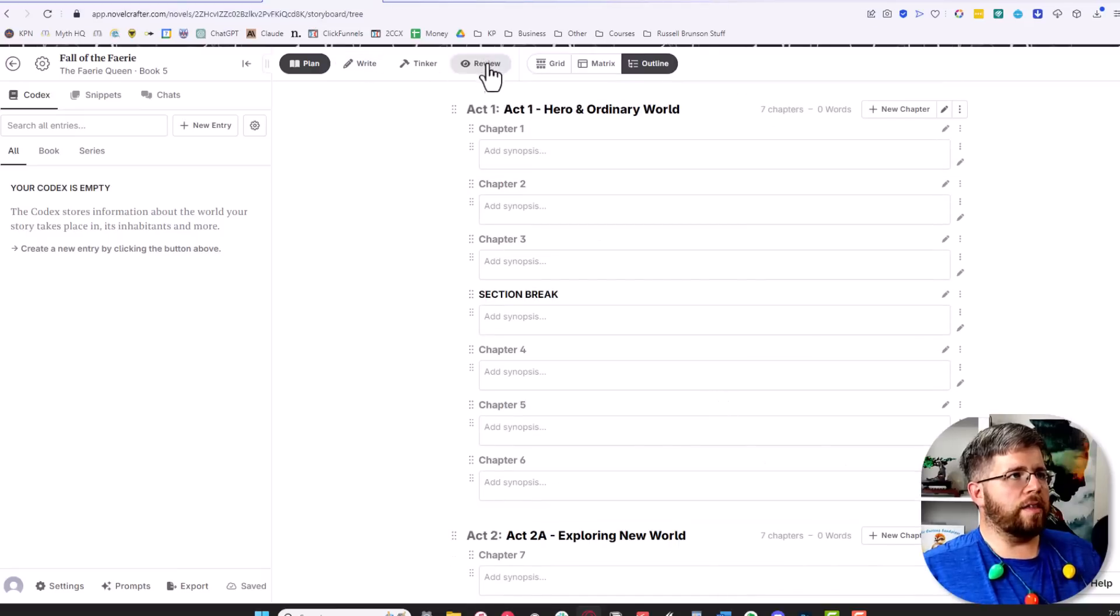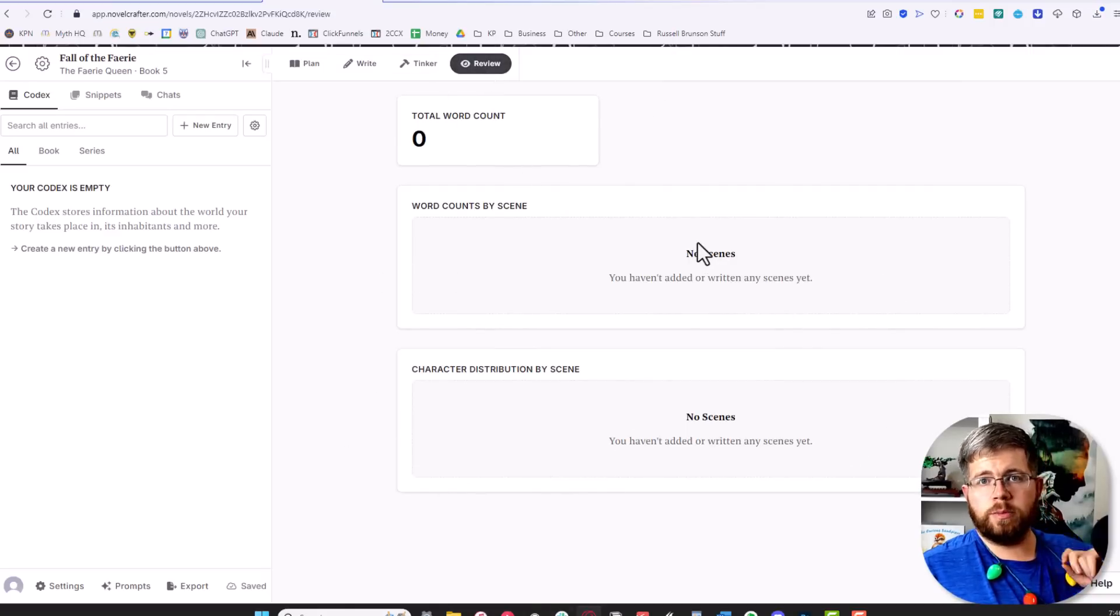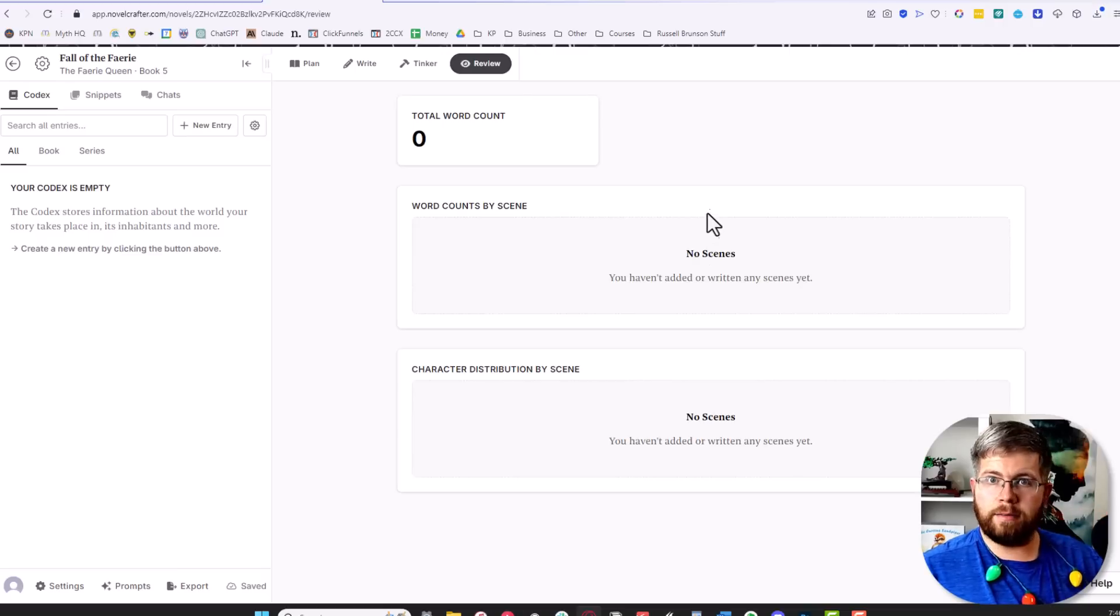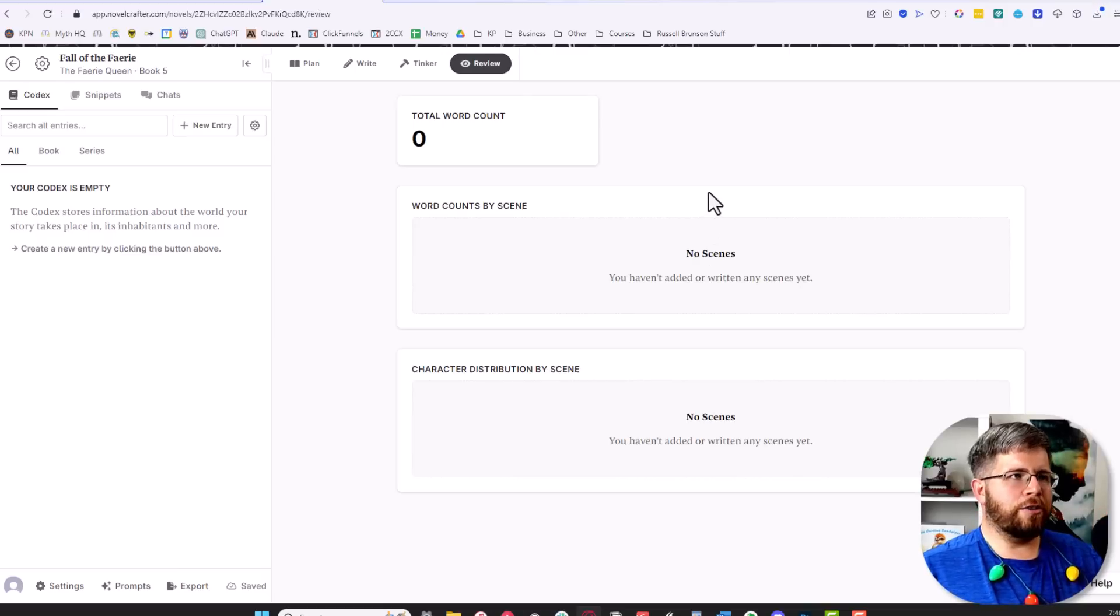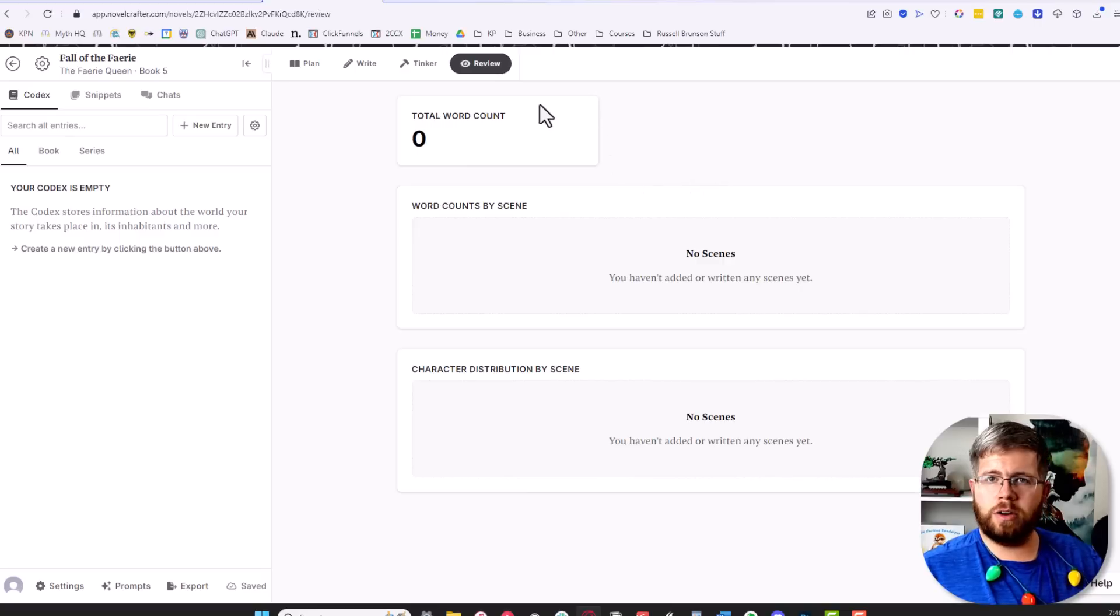The review tab is where you can review various stats and everything. We're not going to talk about this one too much either because you need to have some substance to your novel before you're ready, and I obviously don't yet, so just don't even worry about that one right now.